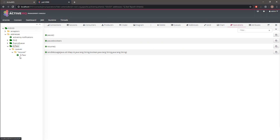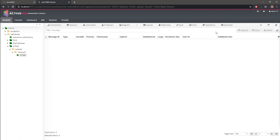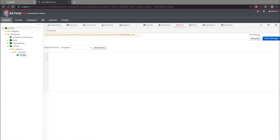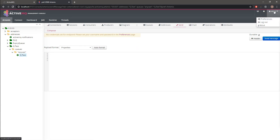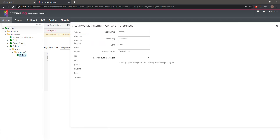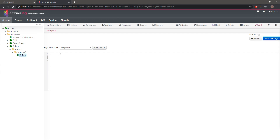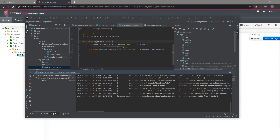We can also send a message from the Artemis web console. We select the q.test queue directory and click the Send button. First we set credentials in Preferences - password test. Then we type the message 'hello from artemis mq' and click Send. In our application console we can see 'received message: hello from artemis mq', confirming everything works.